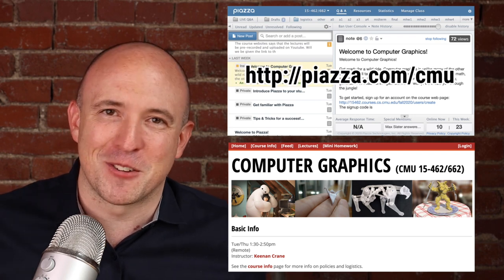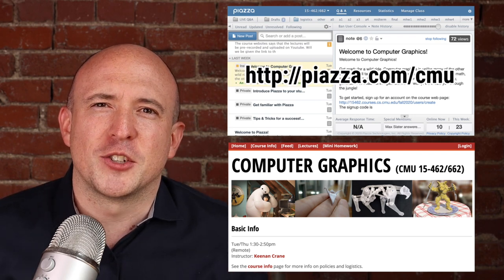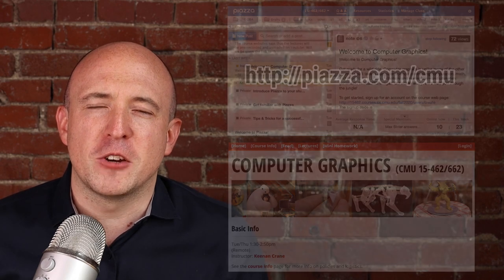You'd better sign up for Piazza first before you sign up for the course webpage. If you're not officially enrolled in this course yet, don't worry — usually there's no trouble getting in. We don't really have much of a class size limitation this semester. Just sign up for the webpage, get rolling, and start reading through the assignments so that if you do decide to add the course, you're on track.